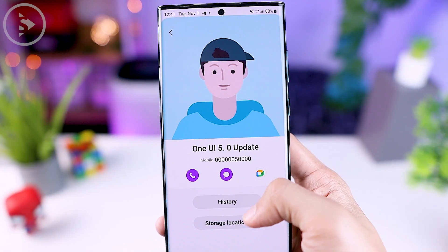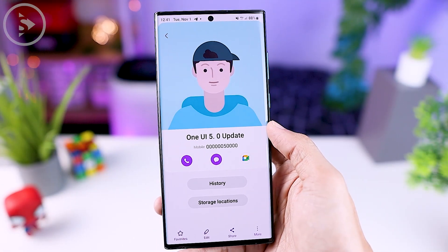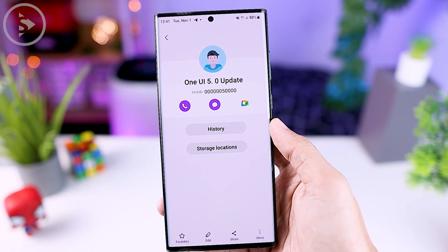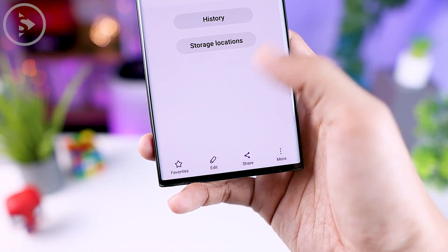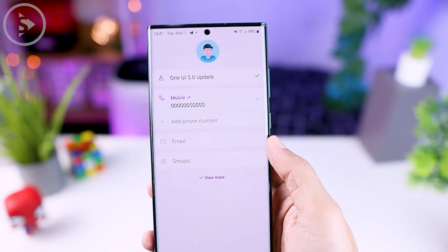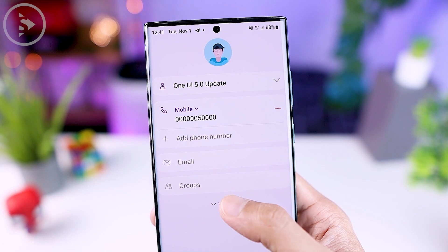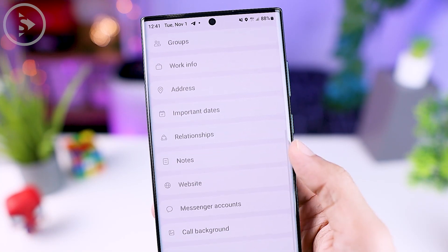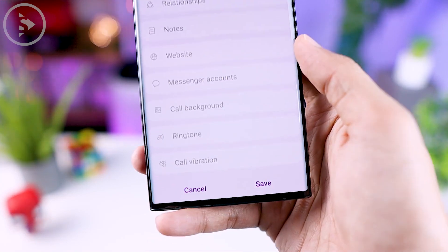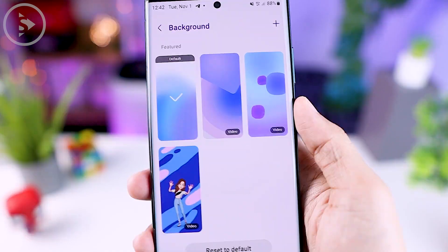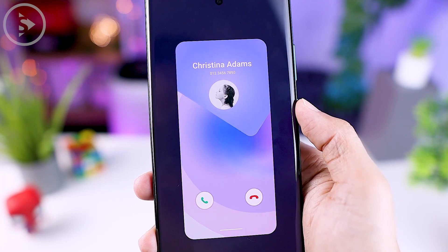The next new feature lets you activate a call background specifically for certain contacts. In One UI 5.0, when you open a contact and select edit, click view more and you will find a new option called call background. You can now customize the call background appearance so it changes according to the specific contact name.